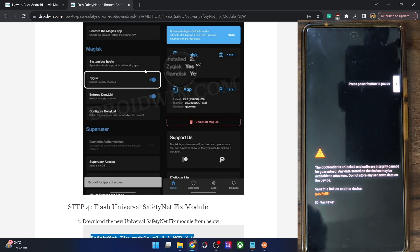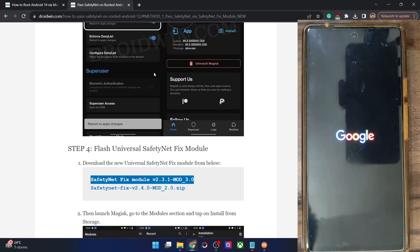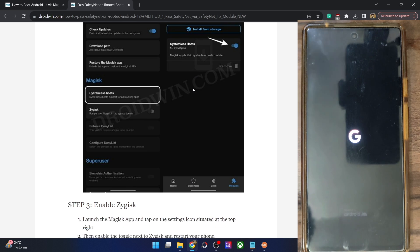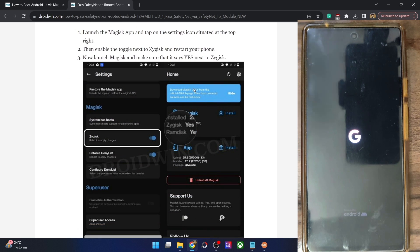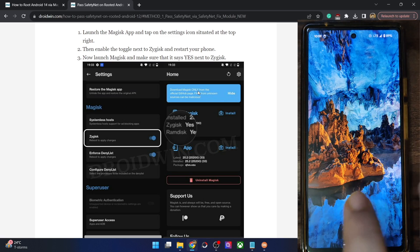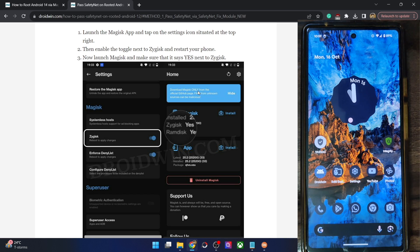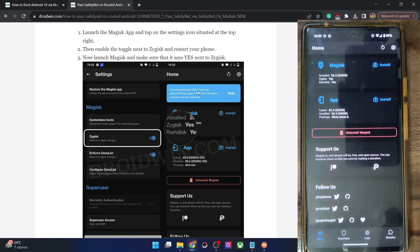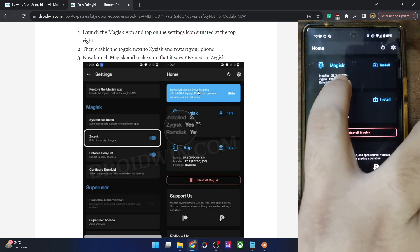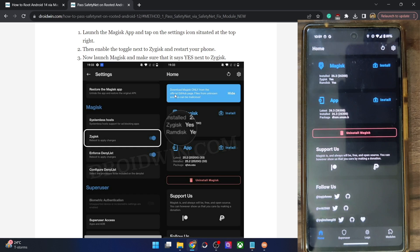It will take only a few seconds to boot up. Once booted, launch the Magisk app and go to the Modules section. As you can see, both modules are now up and running. Likewise, Zygisk has also been enabled. We can now move ahead with the next step.